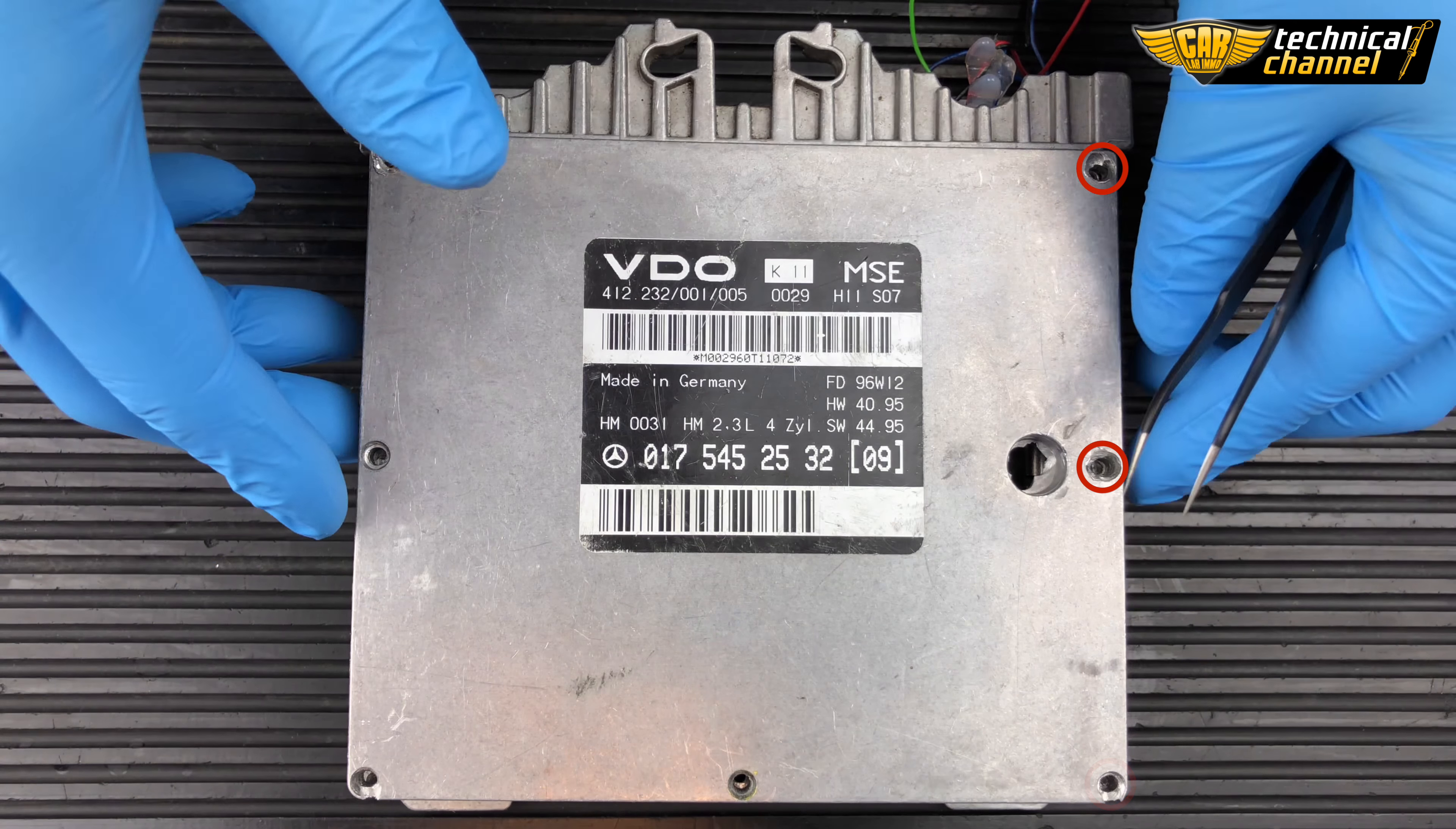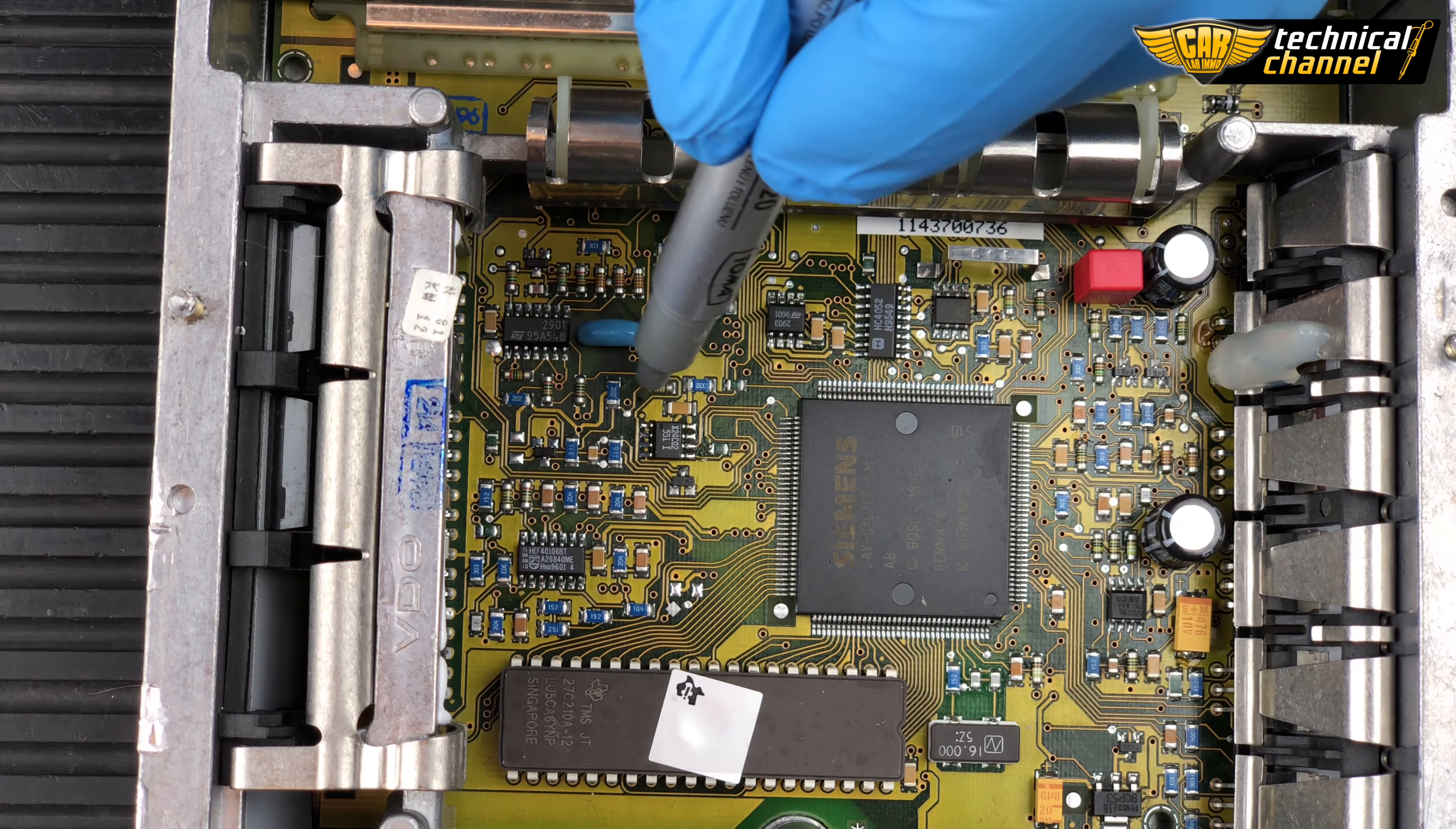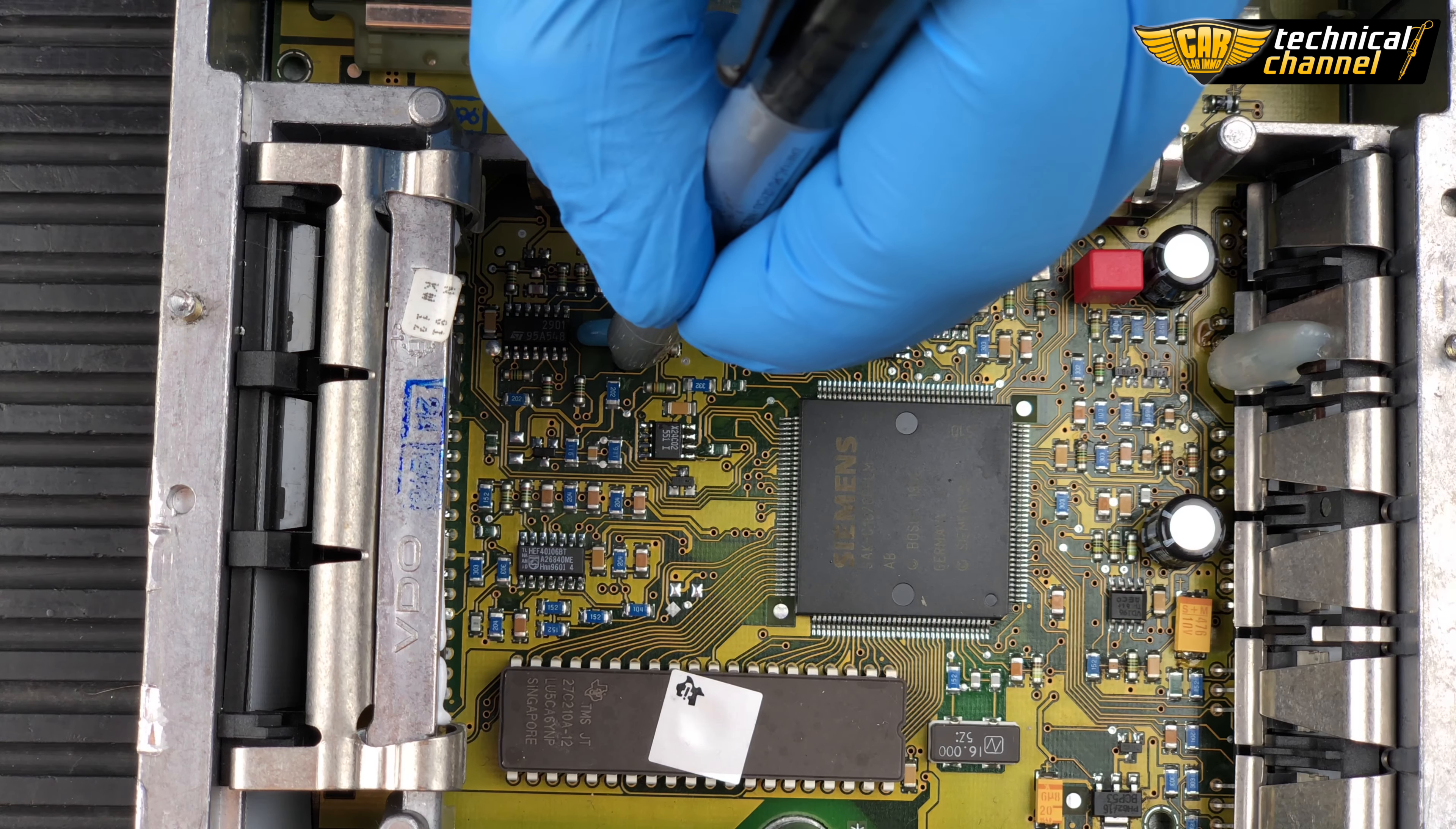Remove seven screws from the ECU and take off the cover. Find X24C02 memory and mark the location of the first leg.